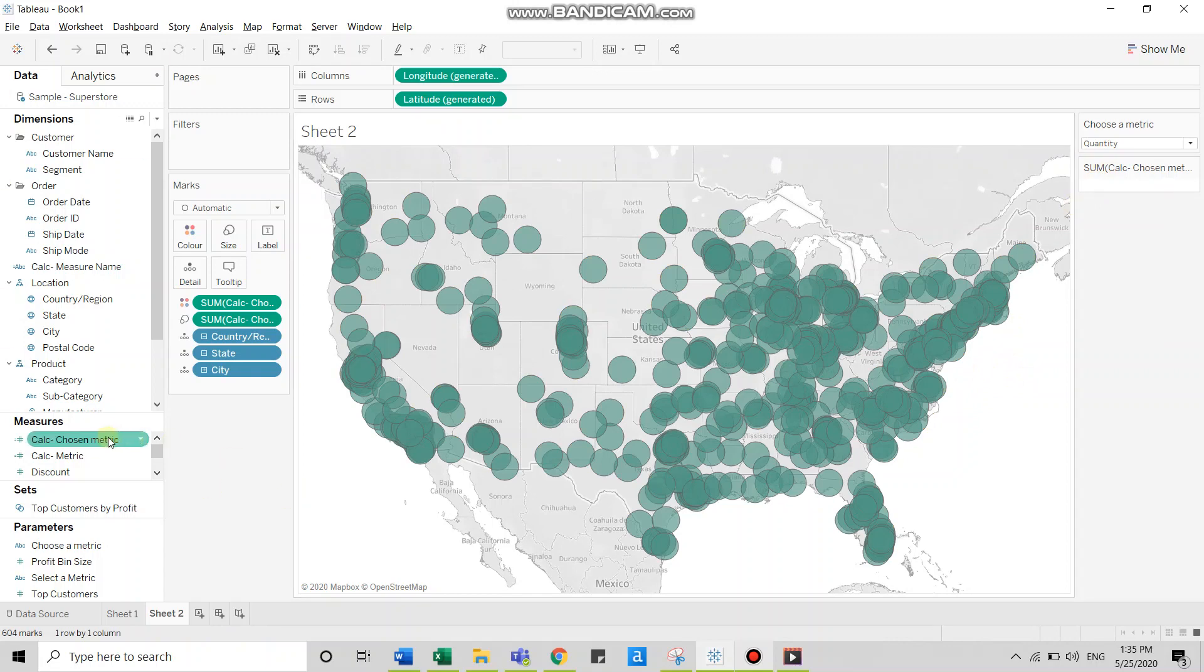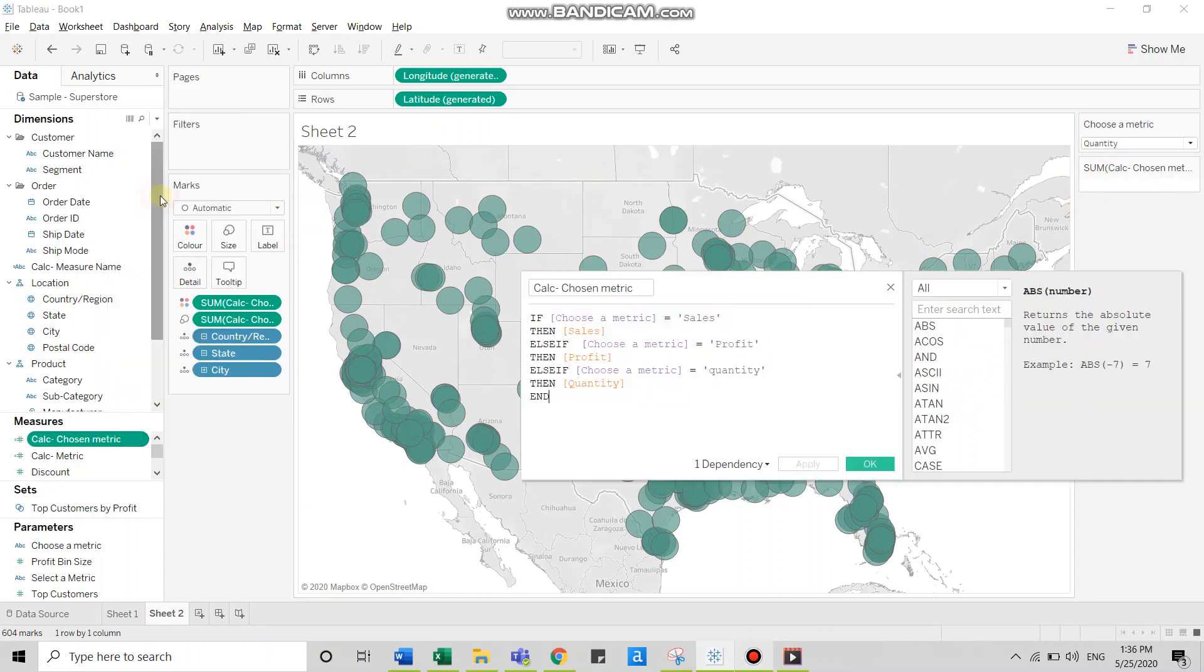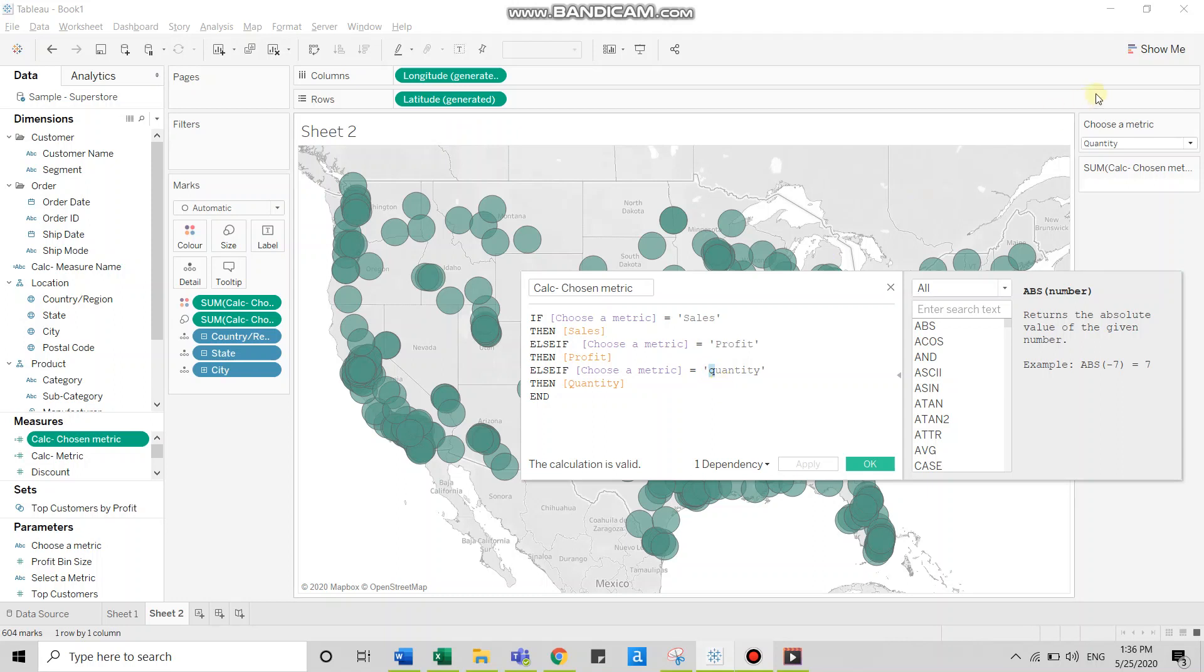The reason is, if you remember that we changed the casing of quantity here, because the casing of quantity in the calculated field and that in the parameter doesn't match, the visualization goes null. So always ensure that you keep the casing intact, especially when you work with calculated fields and parameters in conjunction.